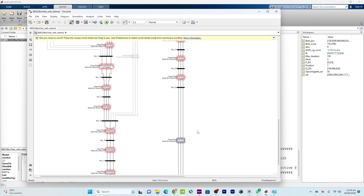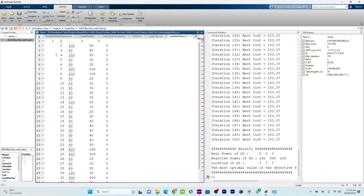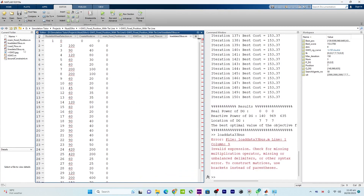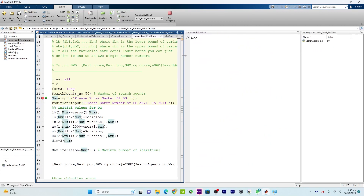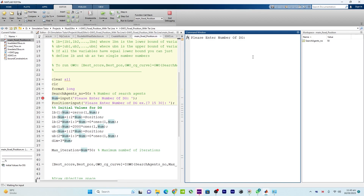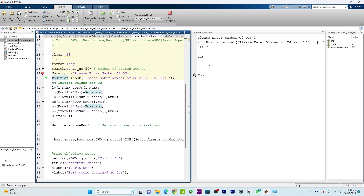In our script code, this is the main fixed position. Initially, search agents are considered. Here is the number of DGs — how many DGs we want to incorporate. Let me click continue and consider three DGs. Then there is a parameter for which location we want to place the DGs — let's set that to number seven. After that there are some initialized values for the DGs.